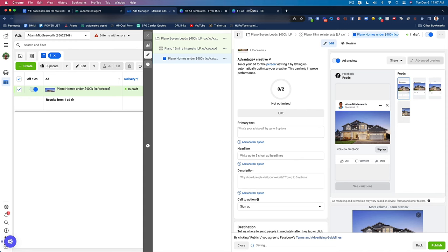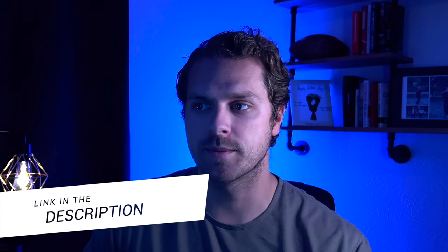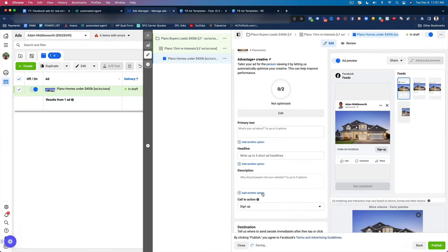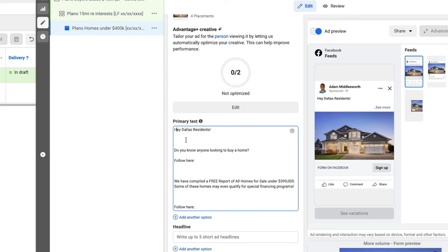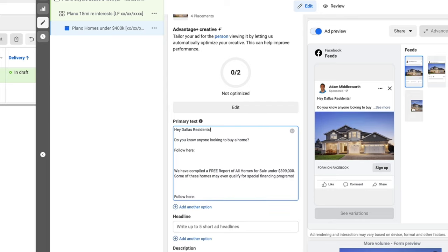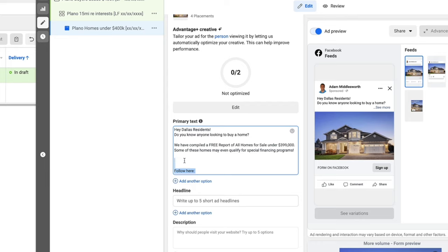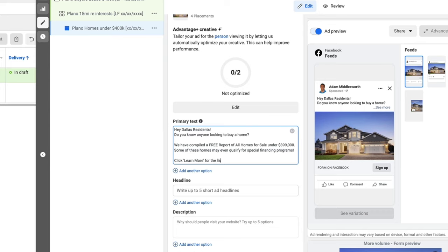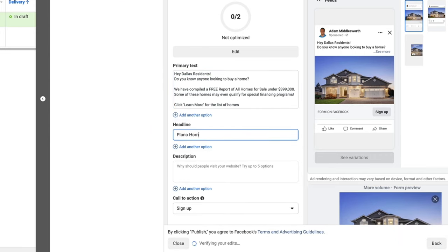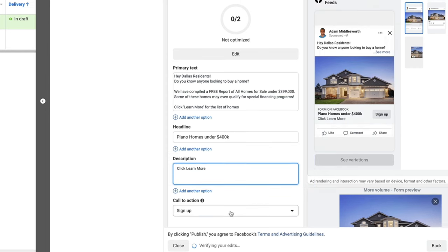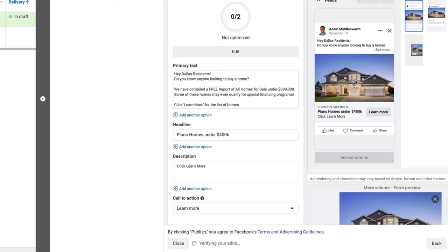From here, we're going to grab our ad copy. You can grab these — these are all of our Facebook ad templates, you can grab that link in the description, totally free. We're going to copy the ad copy and come back to Facebook. This spacing looks really good over here. I include a follow link in case you have a landing page, but we're not going to use a link today — instead we'll say, click Learn More for the list. The headline would be Plano Homes Under 400K, and then for the call to action, we're going to click on Learn More. And there is our ad.